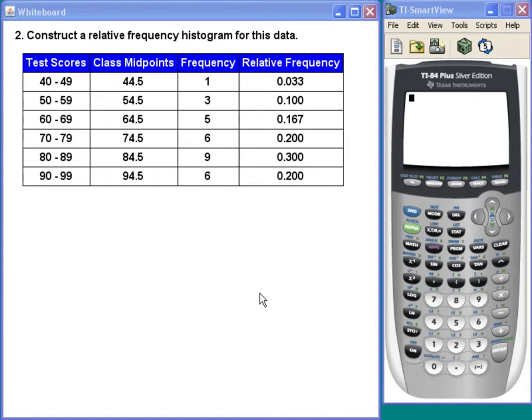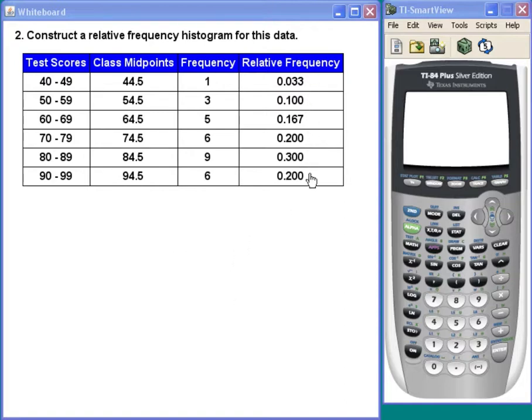Construct a relative frequency histogram for this data. In order to construct a relative frequency histogram, we have to use the relative frequency on the vertical axis because that's given to us.